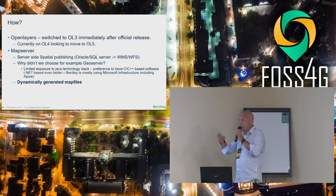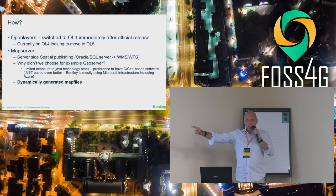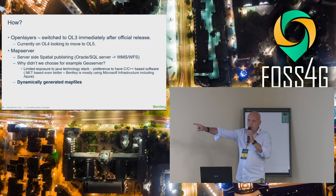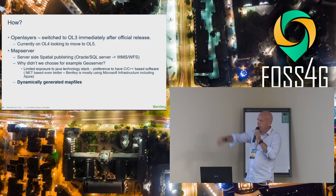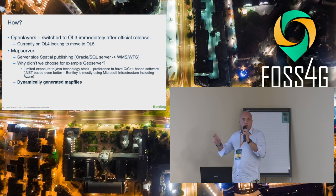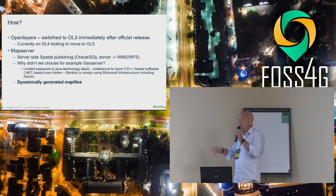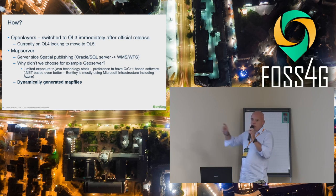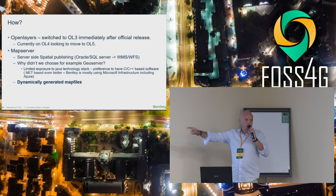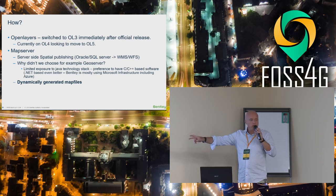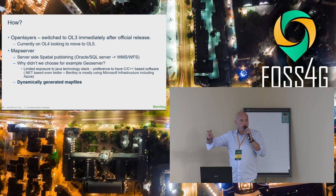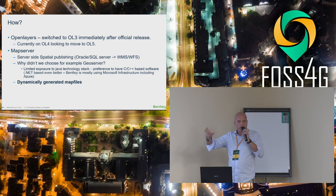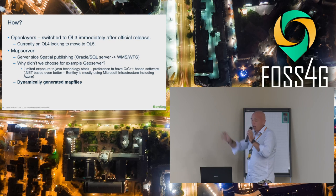We used OpenLayers, and we switched to OL3 immediately after release. We're currently working with OpenLayers 4 and looking to move to OpenLayers 5. We also use MapServer. Those are the main two FOSS4G components - OpenLayers and MapServer. We use it for server-side spatial publishing. Why do we use MapServer? Because we didn't know enough Java, right? And GeoServer was a Java thing.